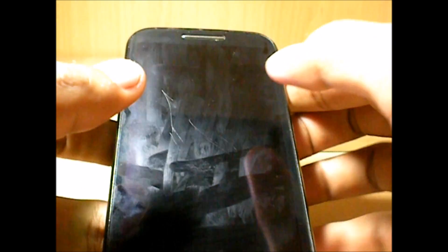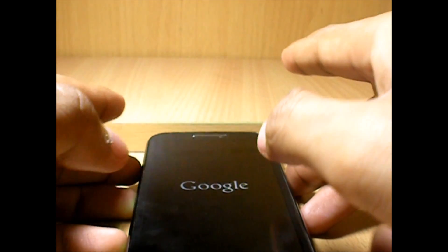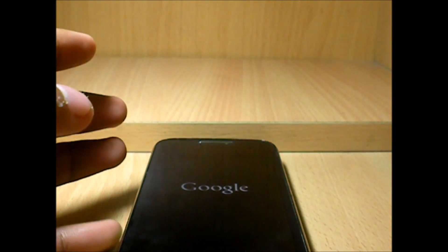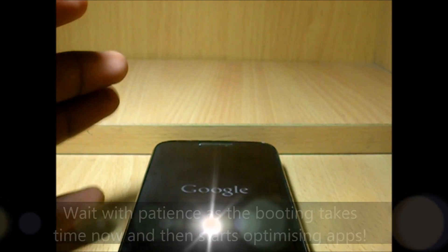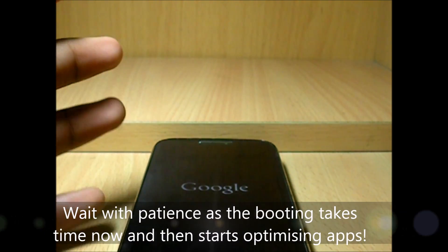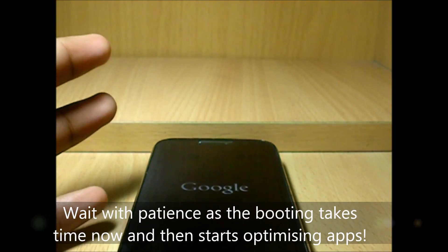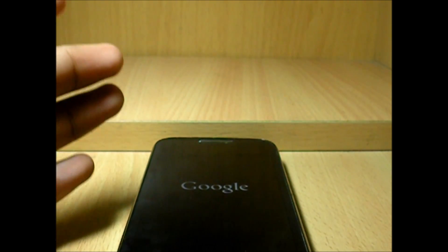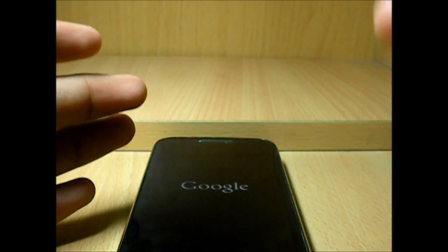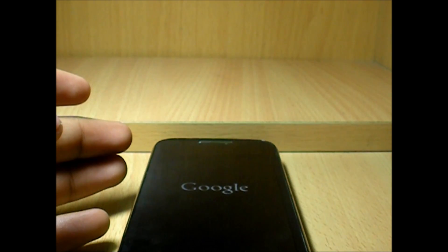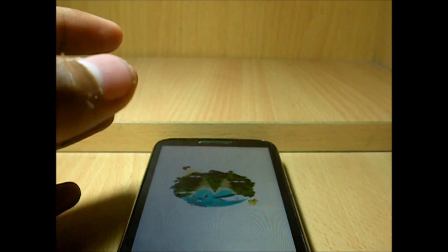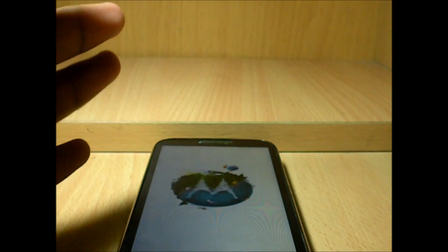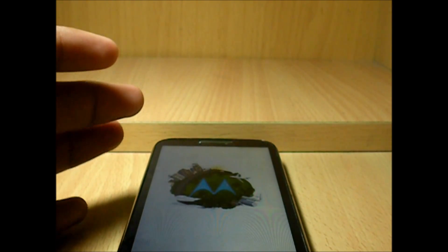Now over here you should not panic at all, because this whole process might take about 20 to 25 minutes depending on the number of apps you have in your phone. So while it's switching on, you will get a message of optimizing apps—the number of apps you have inside—and then finally it boots in.